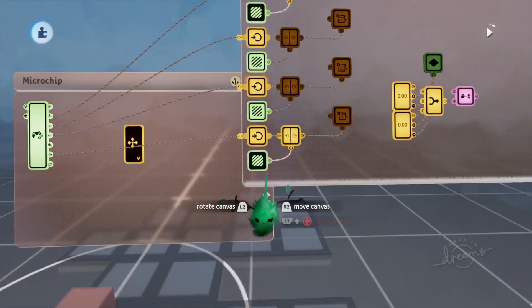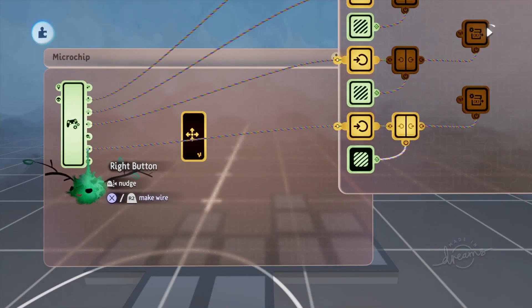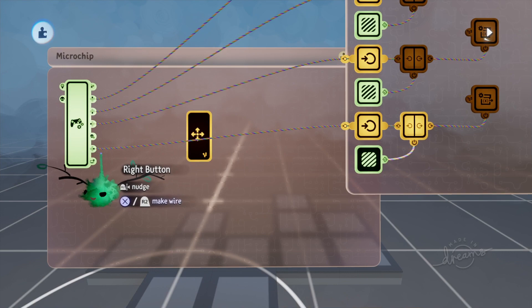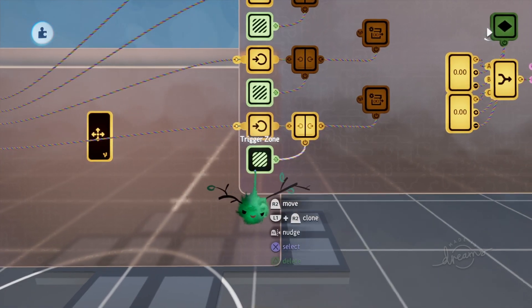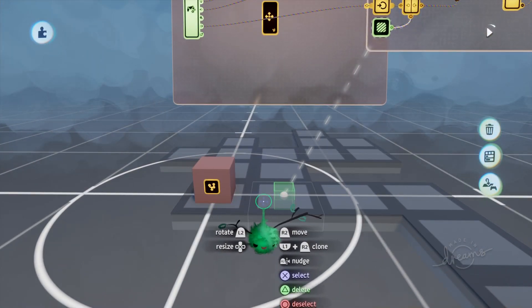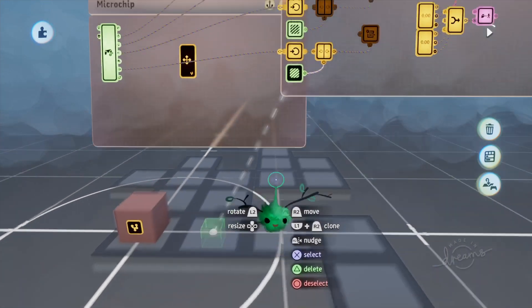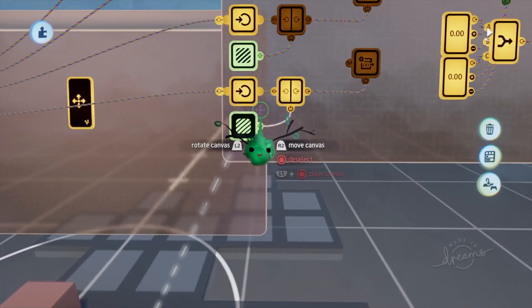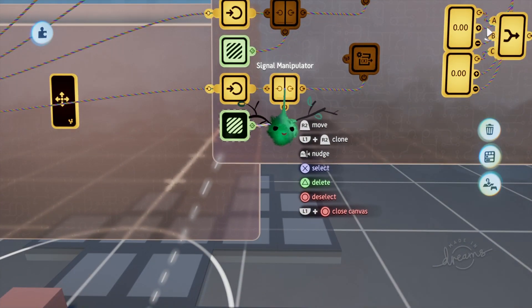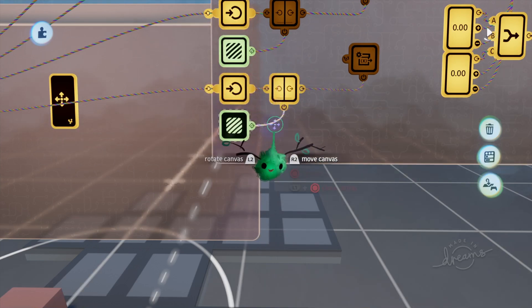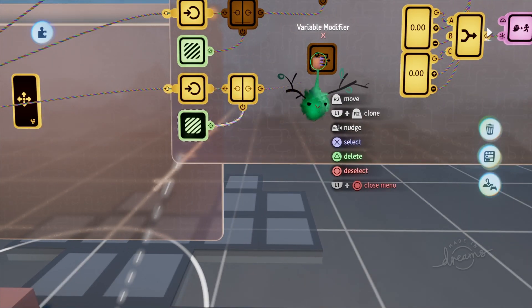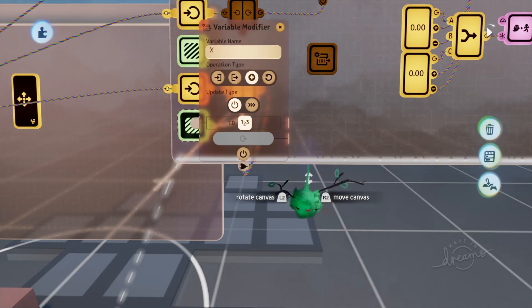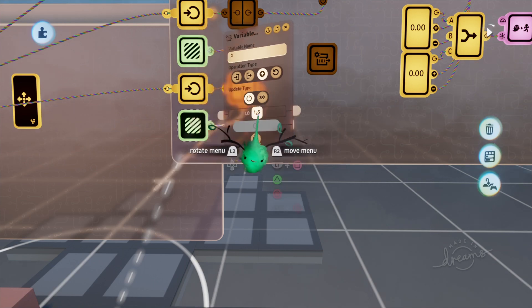So if we press right on the d-pad, for example, if there is a tile to the right of the object that we're moving, then it turns on the signal manipulator which is set to a pulse, and that goes into this variable modifier which increases x by one.